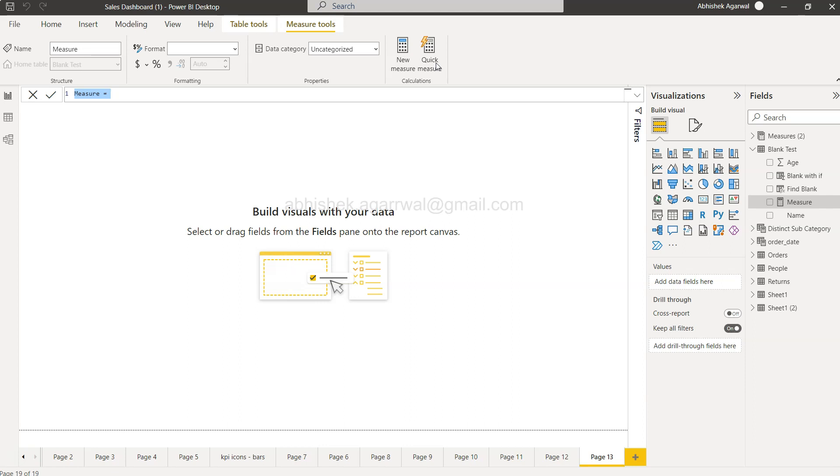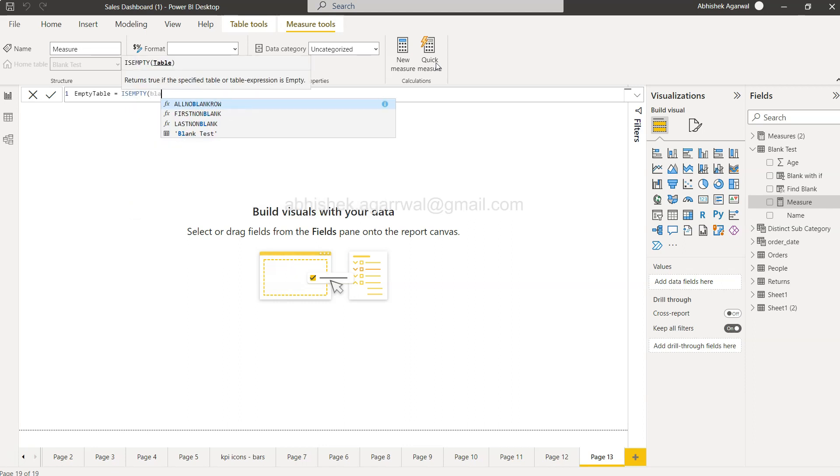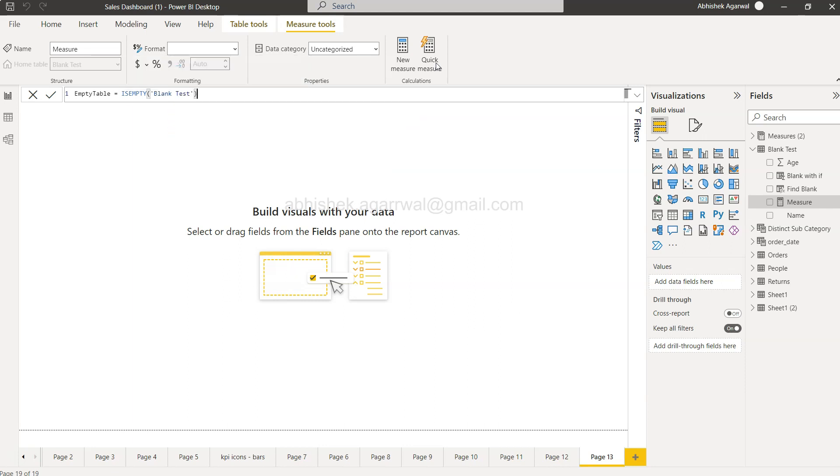So how you can do that is simply coming over here into new measure. I'm showing you mostly from front end perspective. So we will say new empty table, and we will say is empty and specify the table. Let's specify blank test. So according to you, what should it give out? Should it get true or false?